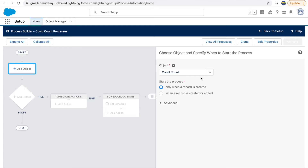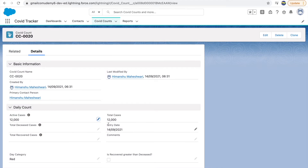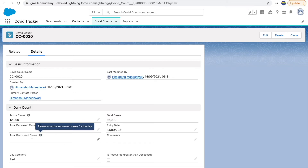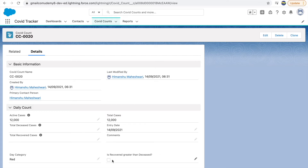What are we trying to achieve here? If I go back to our Covet Count record, we have a checkbox called 'Is Recovered Greater Than Deceased' that we haven't really used yet. This checkbox should be set to true every time the number of recovered cases is greater than the deceased cases. We don't want the user to check it manually — we can keep this field as read-only and automate it in the back end using either workflow rules or process builders.